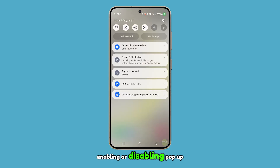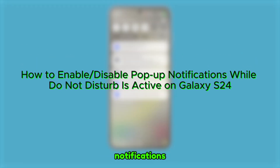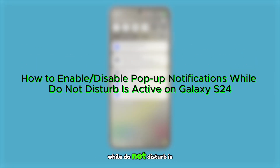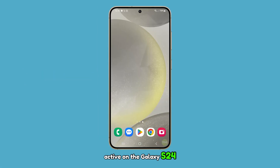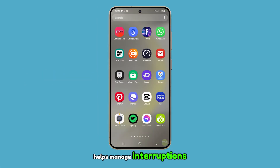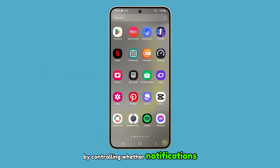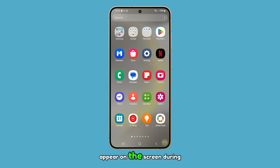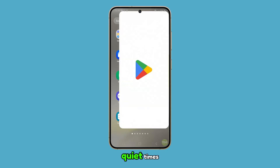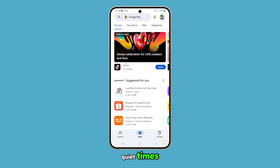Enabling or disabling pop-up notifications while Do Not Disturb is active on the Galaxy S24 helps manage interruptions by controlling whether notifications appear on the screen during quiet times. Here's how it's done.